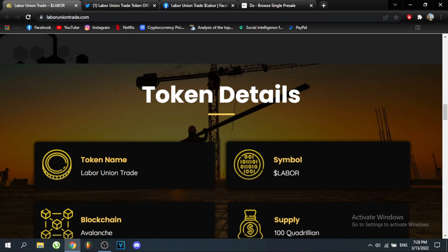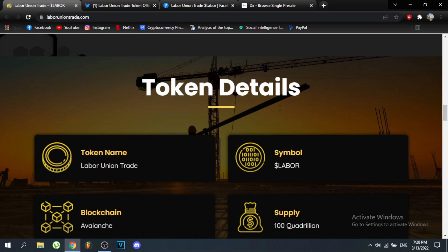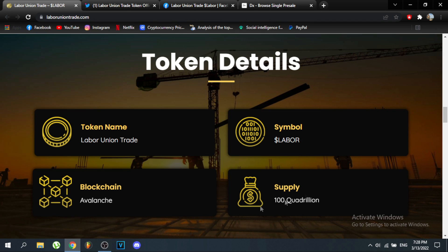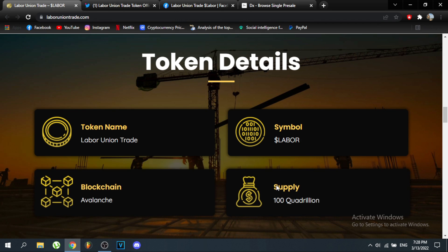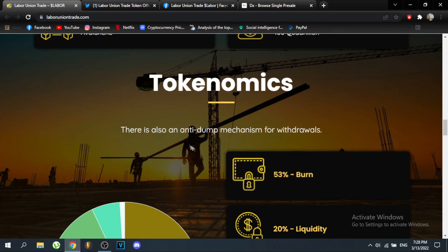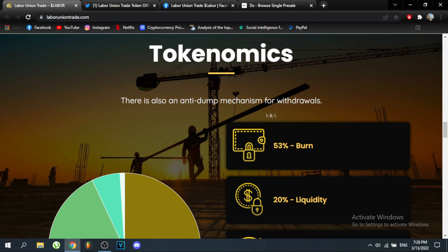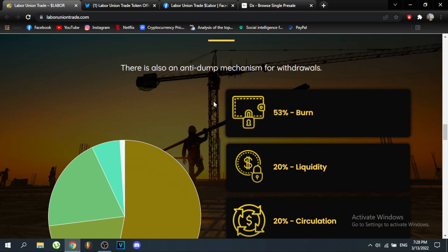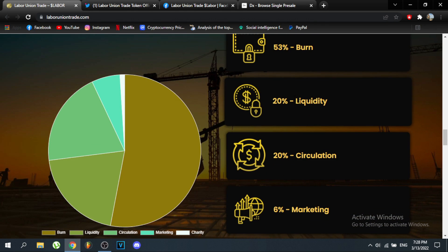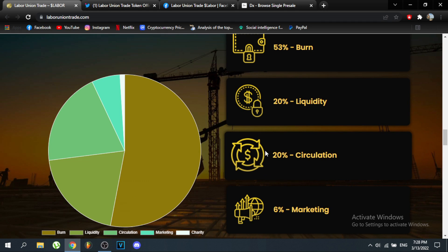On to token details: Labor Union Trade's symbol is LABOR, the blockchain is Avalanche, and the supply is 100 quadrillion. For token economics, there is also an anti-dump mechanism for withdrawals. The breakdown is 53% burn, 20% liquidity, 20% circulation, and 6% marketing.